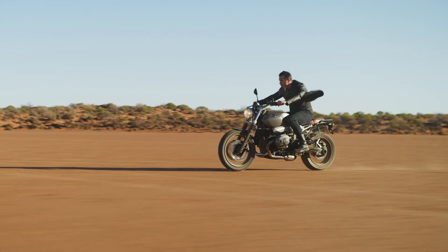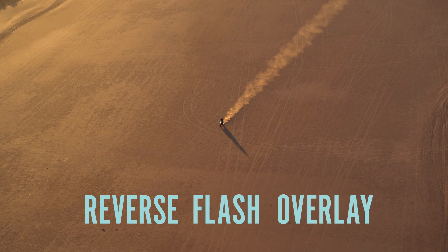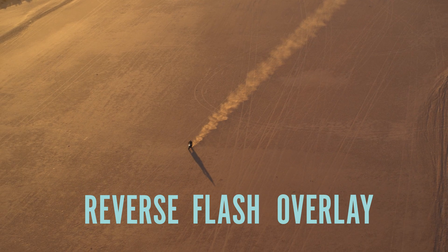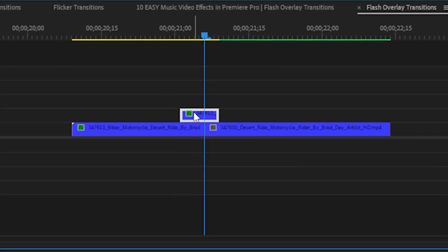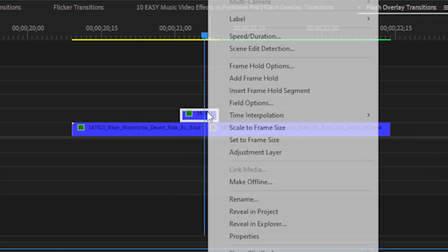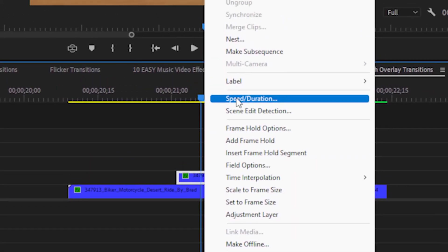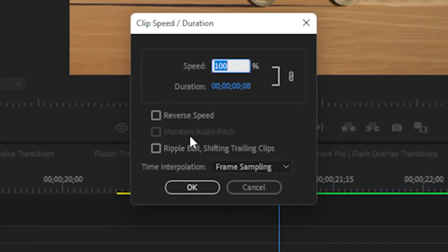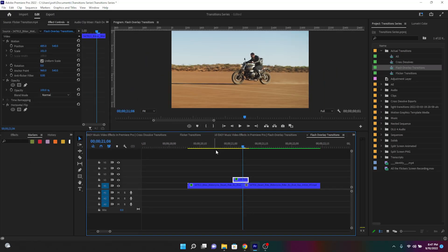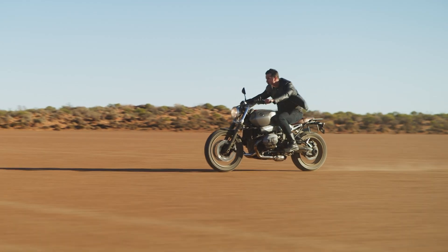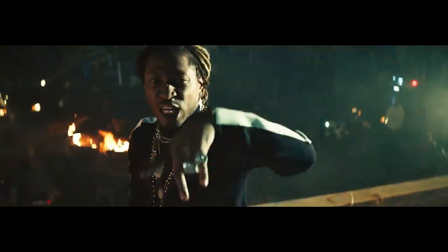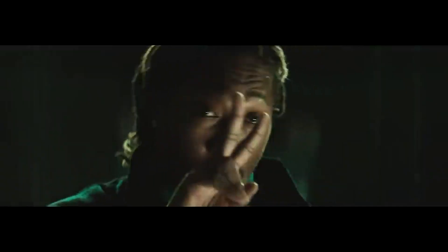The next method is called the reverse flash overlay. This transition is built in the exact same way as the basic flash overlay, but with the duplicated track reversed on top. This creates a slight elastic effect to the transition and in my opinion gives it a little bit more energy.